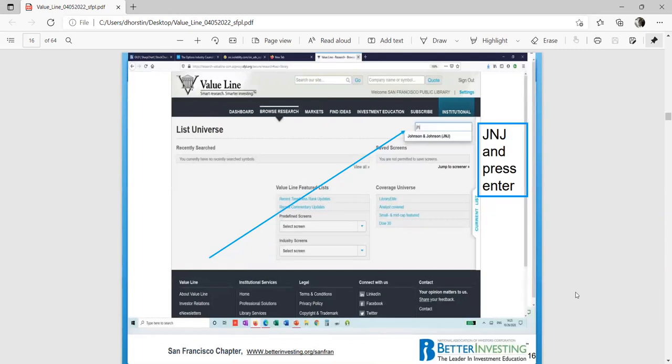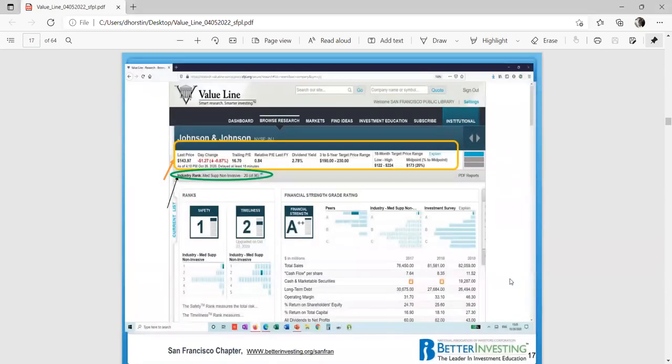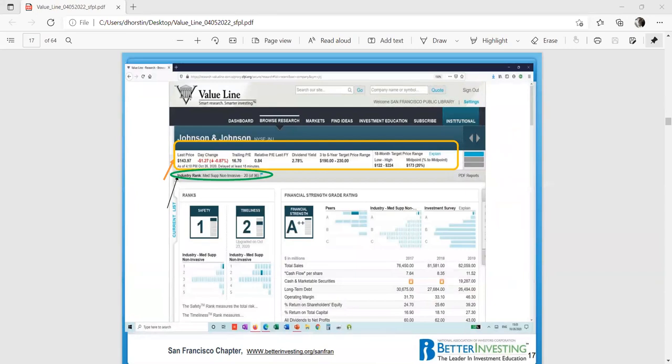You're going to type in, in that little box, J and J, which stands for Johnson and Johnson, and you press enter. This is what comes up. On the online format of Value Line, what is Value Line? Value Line is just a report card on a company. They do fundamental analysis, which means they will look at the company books and see how well they are doing.